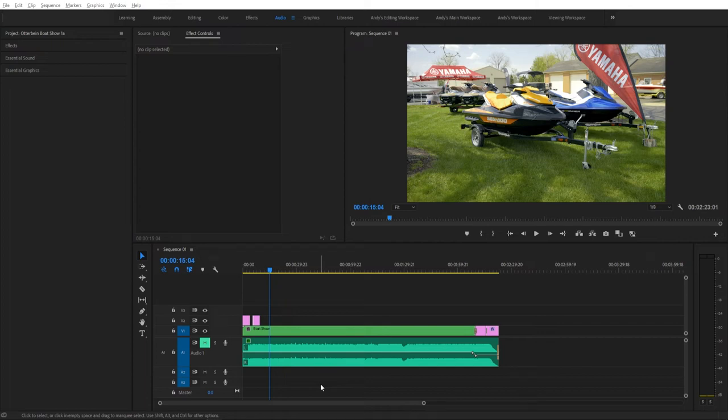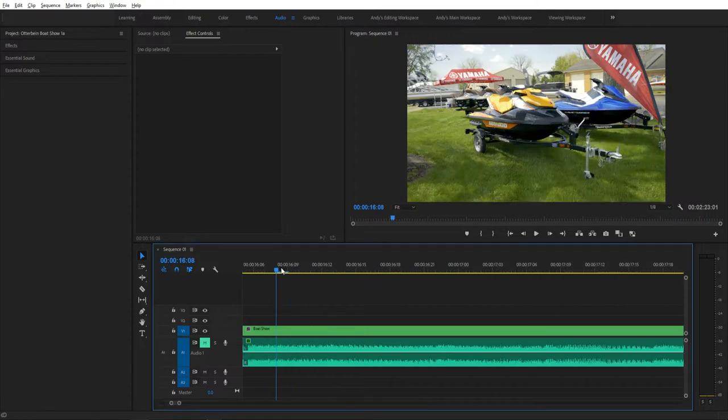Hey guys, Andy here, and today I'm going to be teaching you how to adjust timeline scrolling in Adobe Premiere Pro.